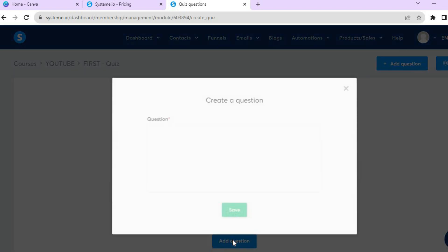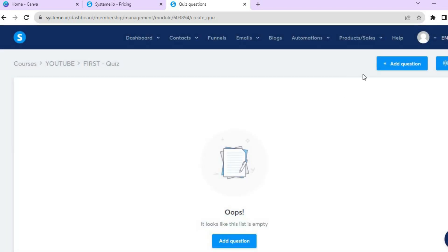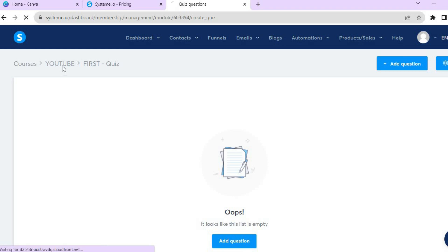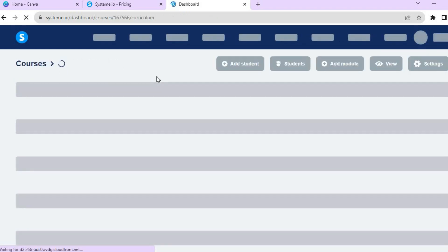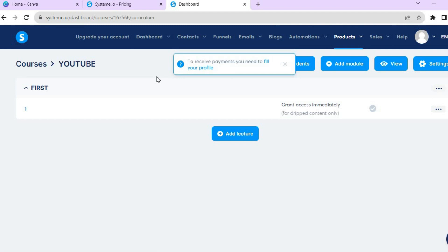Then tap Add Questions, type in your question, and type in the answers. You can add a quiz right after each module if you want. I find that a nice feature when doing an online course, but we won't be doing that here — I'm just showing you that it's an option.